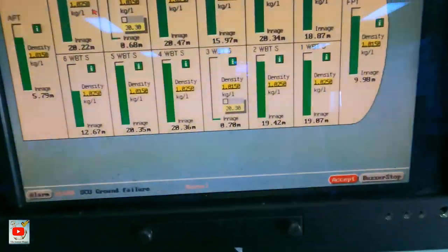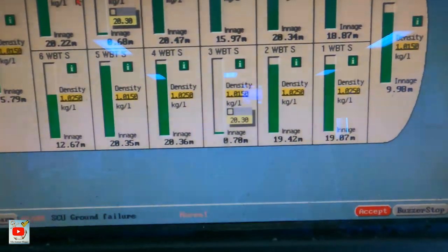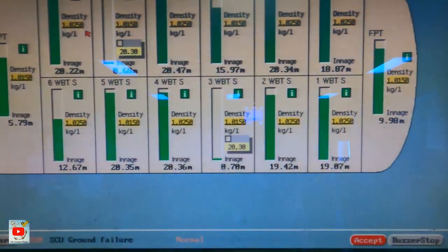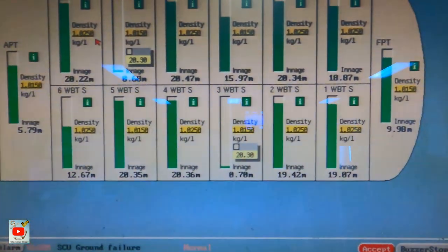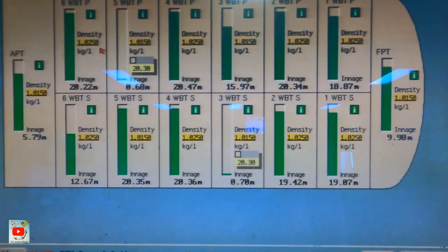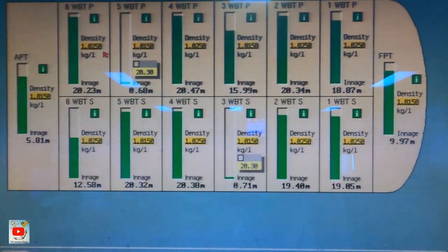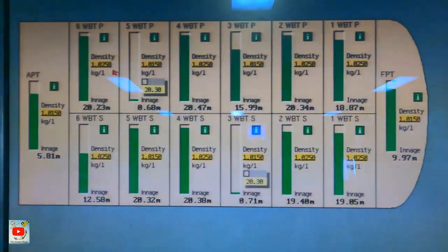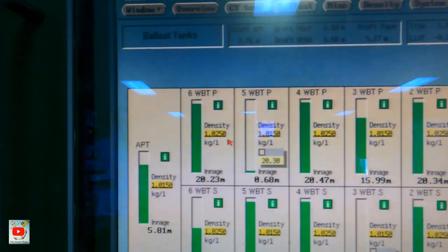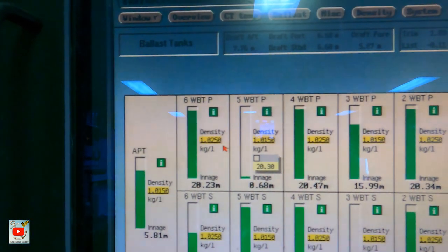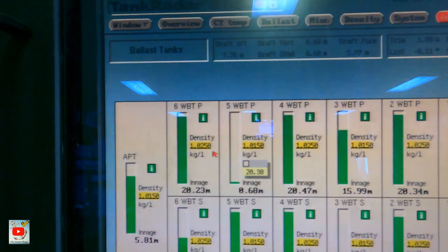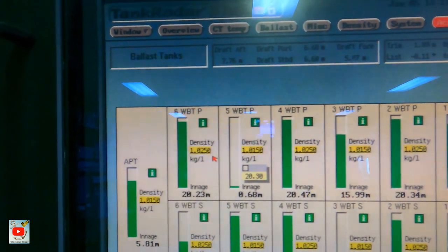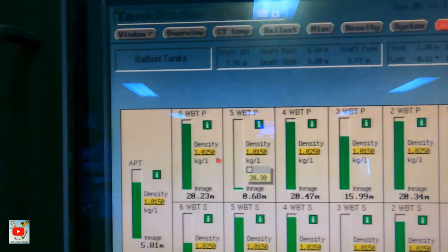Tignan natin — 3 starboard pumapasok na. Tignan natin kung may pumapasok — ang target ko sa kanya is 20.3 meters. O yun, 0.71 — sabihin may pumapasok na. Tignan natin sa 5 starboard: 0.68. Tignan natin kung tataas — ang target ko rin ay 20.3 meters.